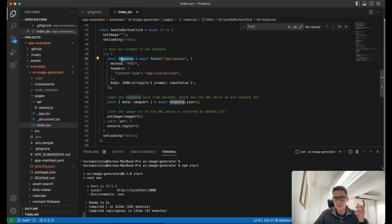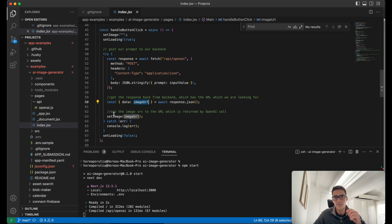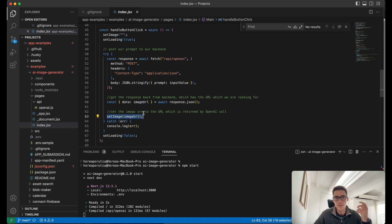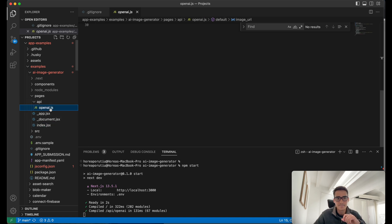So once we get our response from the backend, all we do is parse that. We parse the data that we get back, and then we look for the image URL. And then we set the image to the image URL so that it's not null anymore. The image source is now the image URL. So now let's go ahead and look at the route itself.